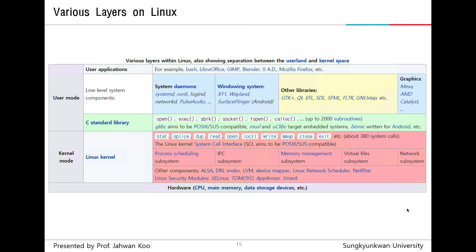There is a more detailed picture describing the user application level, low-level system components, C standard library, Linux kernel, and hardware — from application level to hardware, from user to hardware, from high-level to low-level.